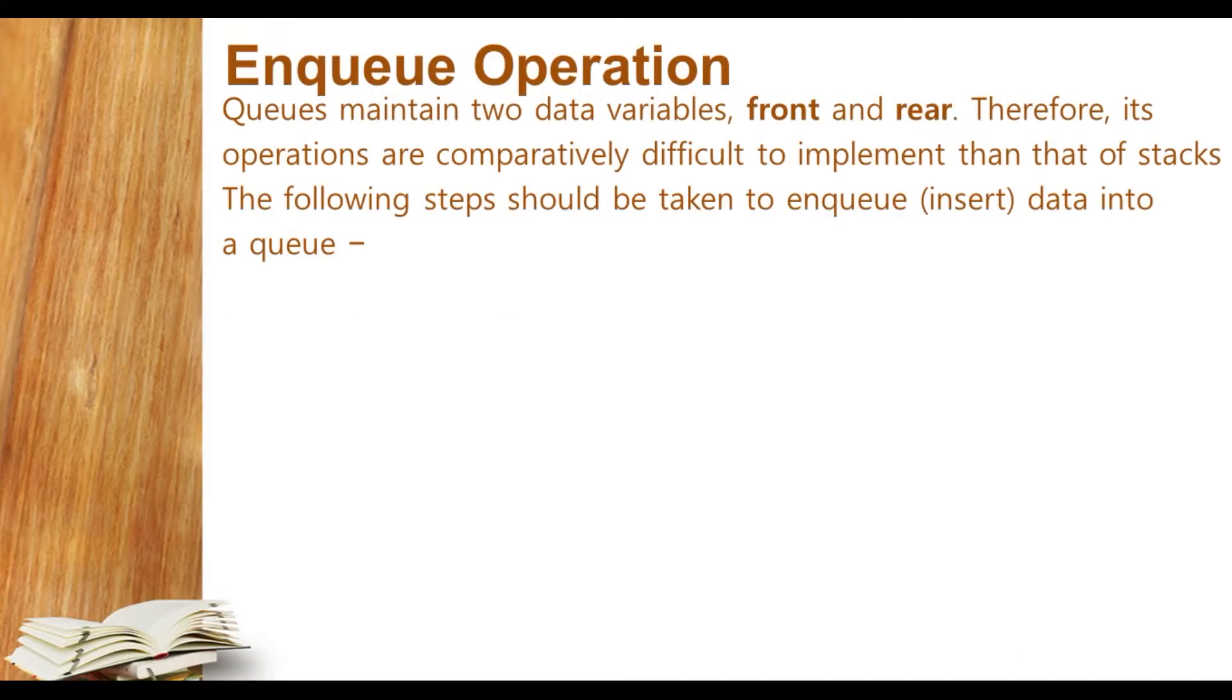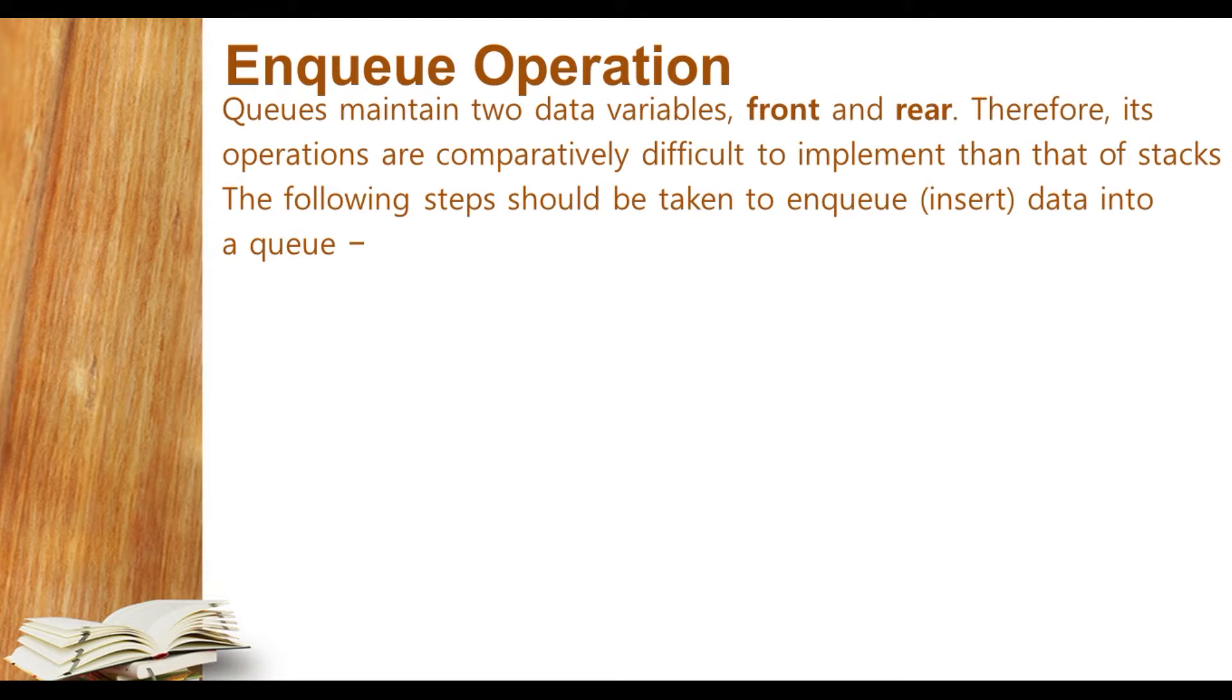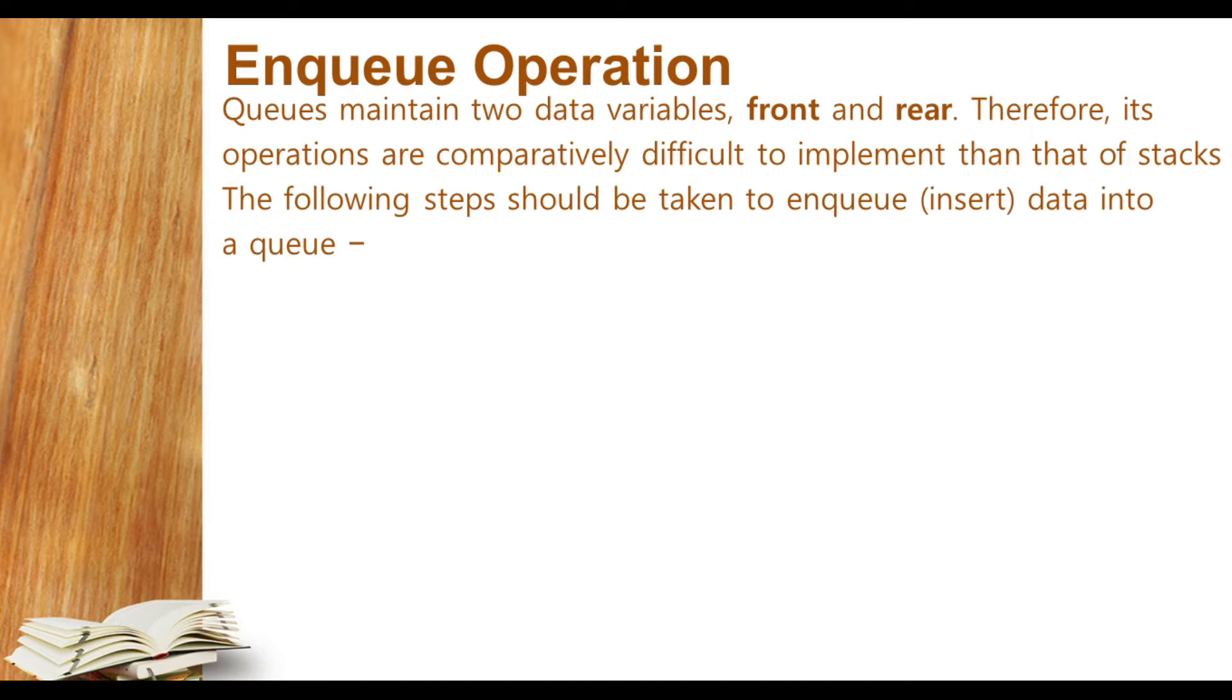First of all, we understand what is enqueue operation. Enqueue inserts data or elements to the queue. There are two ends of the queue: front and rear, and in this particular operation, the rear part is responsible. It is not as easy as the stack push operation; in queue we have to increase the rear by one.